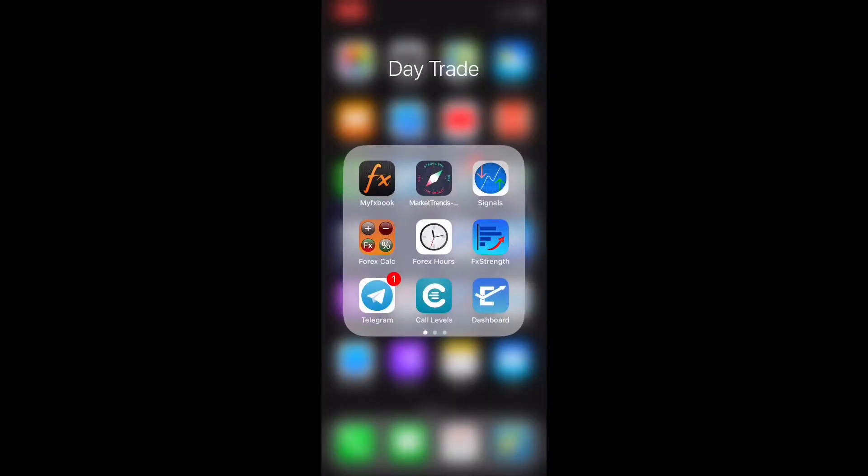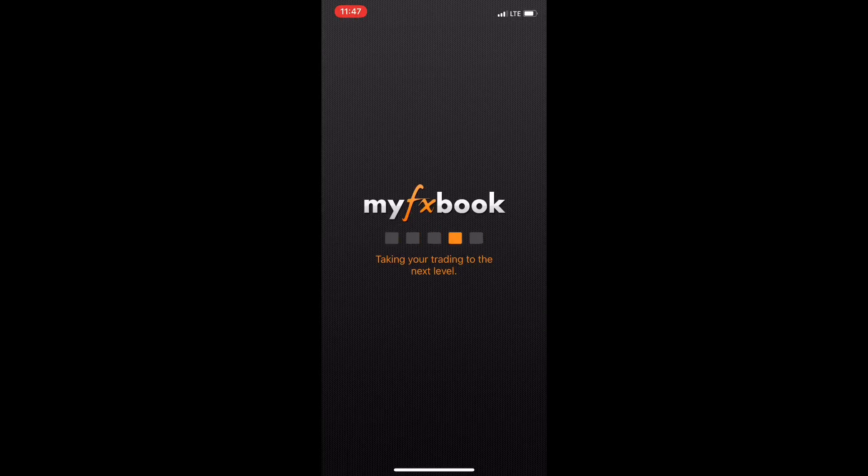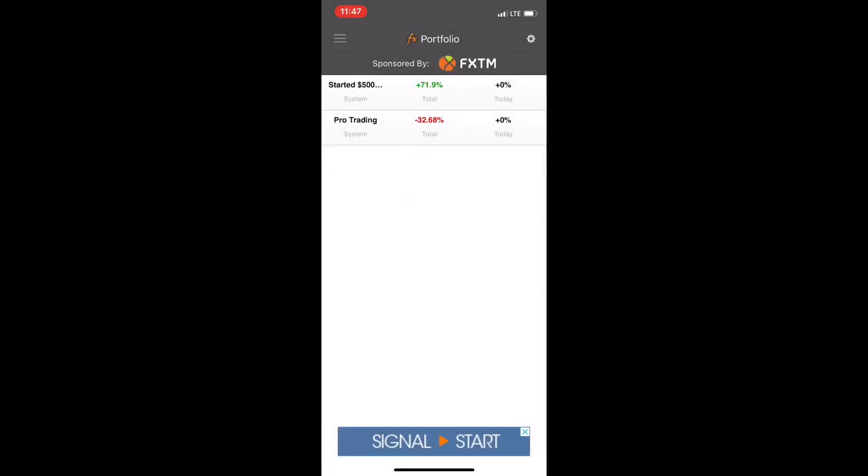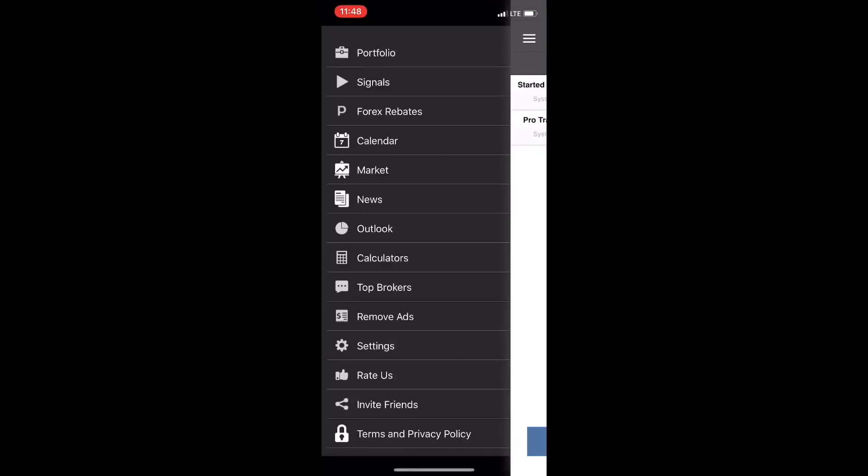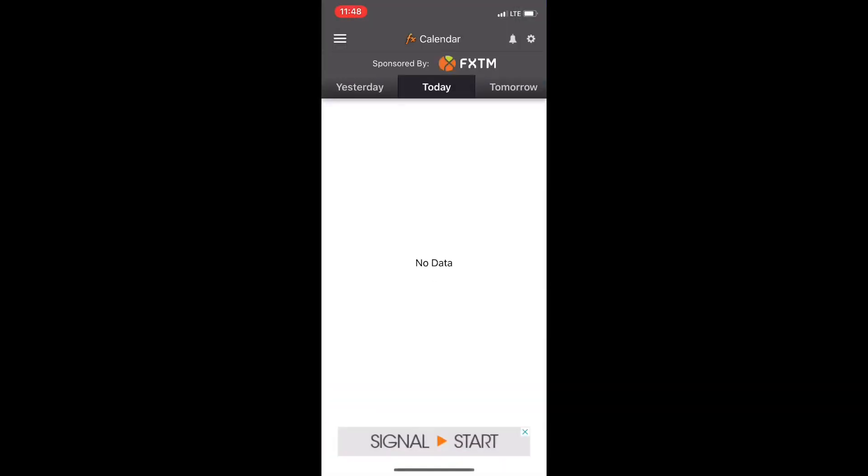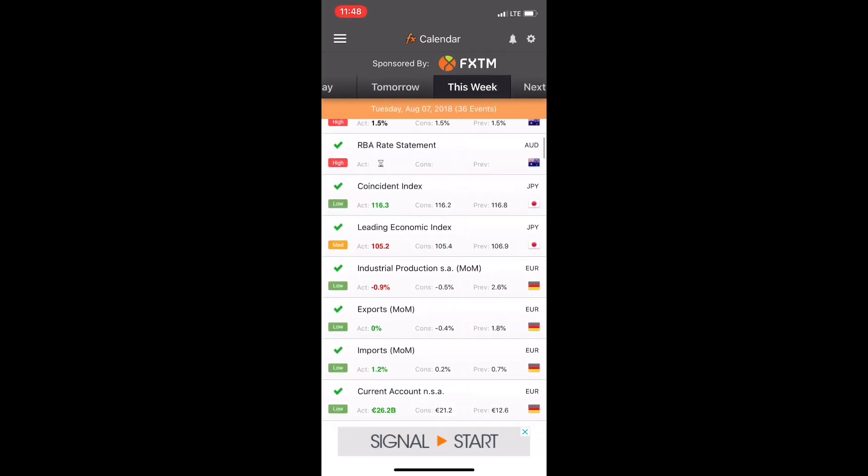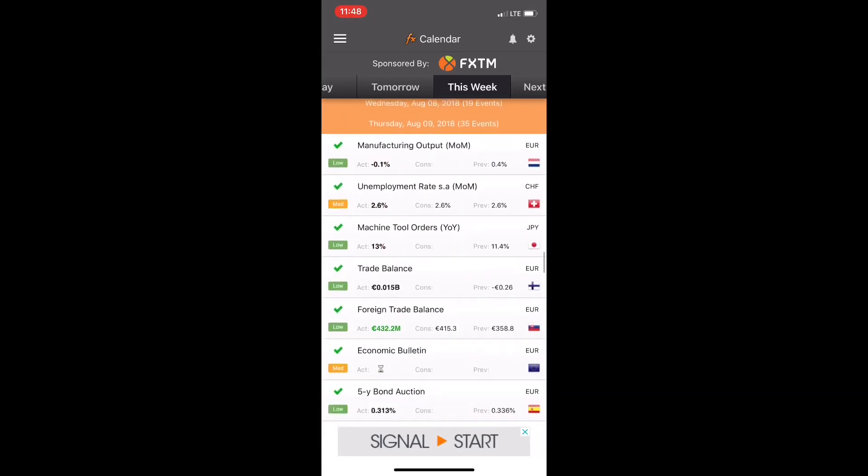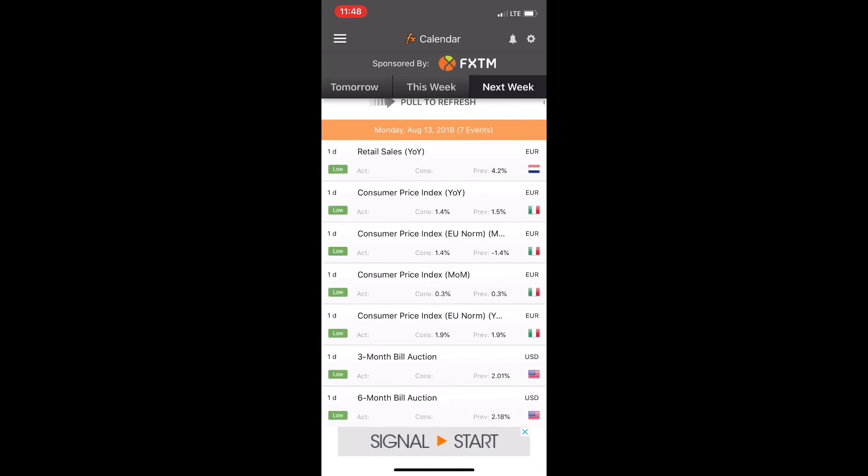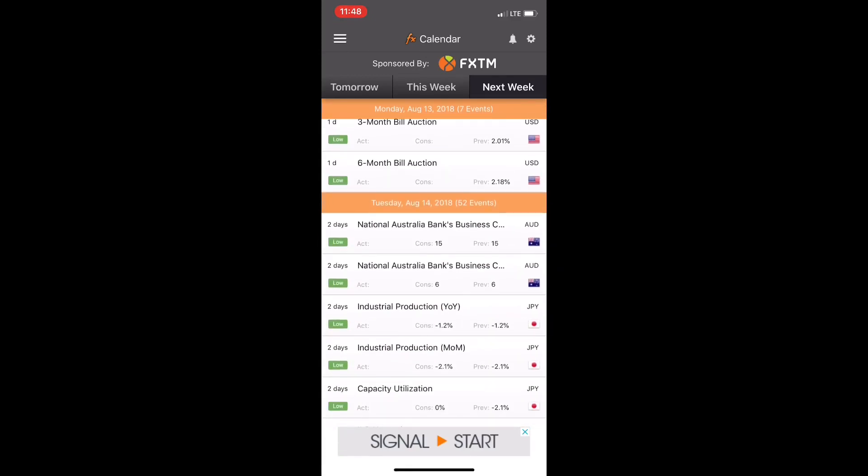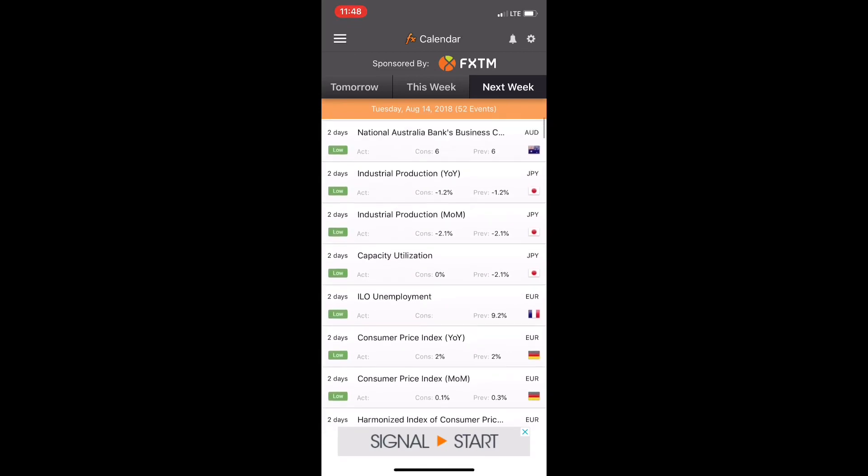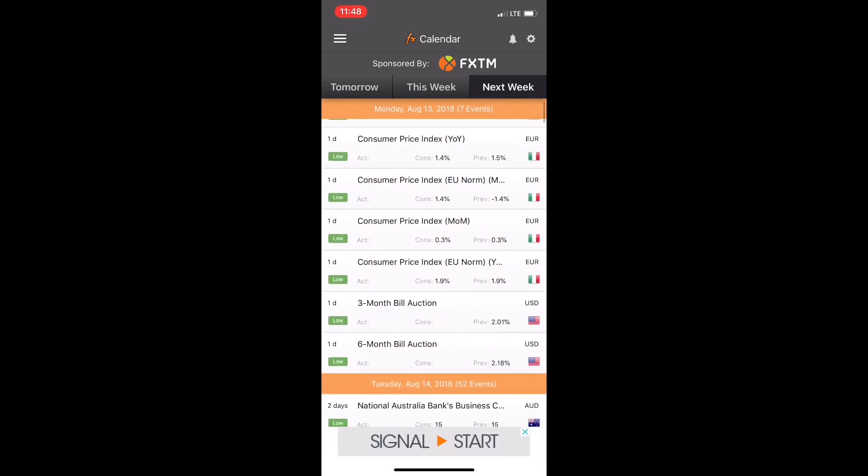MyFXBook is my economic news app of choice. There are multiple apps you can use to get the economic news, but this one also comes with a portfolio and the calendar actually gives you a countdown of how much time is left before the next article appears. As we get into the hours, it'll let you know how many hours is left based on your time zone, so you don't have to really watch the clock as much.